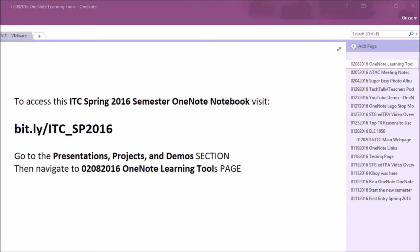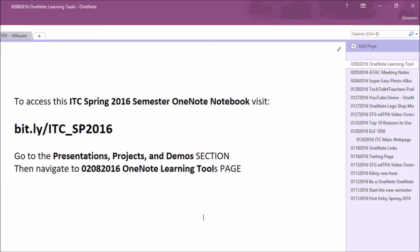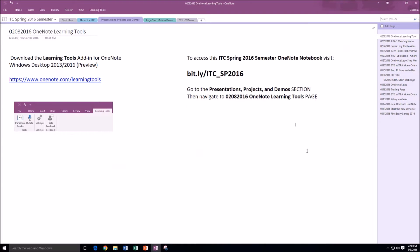To begin with, you'll see the URL for today's OneNote notebook. In the future, if you navigate to the February 8, 2016 OneNote Learning Tools page, you'll be able to see some additional notes. I'm building on the fly with this screencast, so there'll be some additional resources the next time you visit.